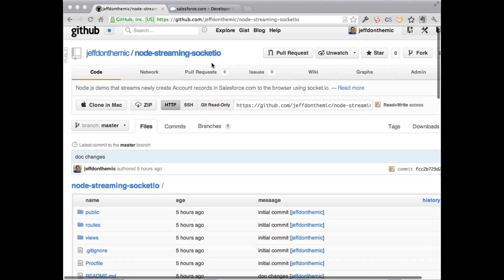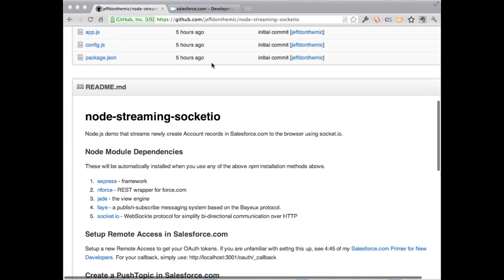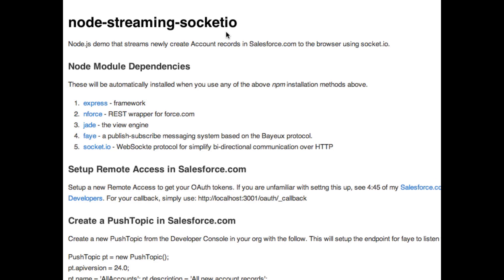First thing we're going to do is look through this GitHub repo. I've got some instructions here on the dependencies. We're using Express, the Enforce package by Kevin O'Hara — a REST wrapper around the Force.com API that makes it really easy to use. We're using Jade for a template engine, Faye — a PubSub protocol based on Bayeux that talks to the streaming API on the Node side — and Socket.io to push account names to the browser.